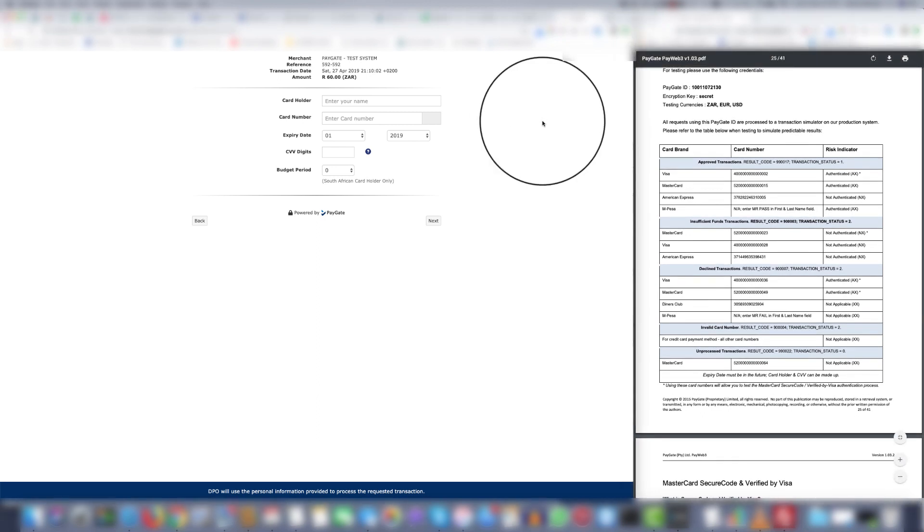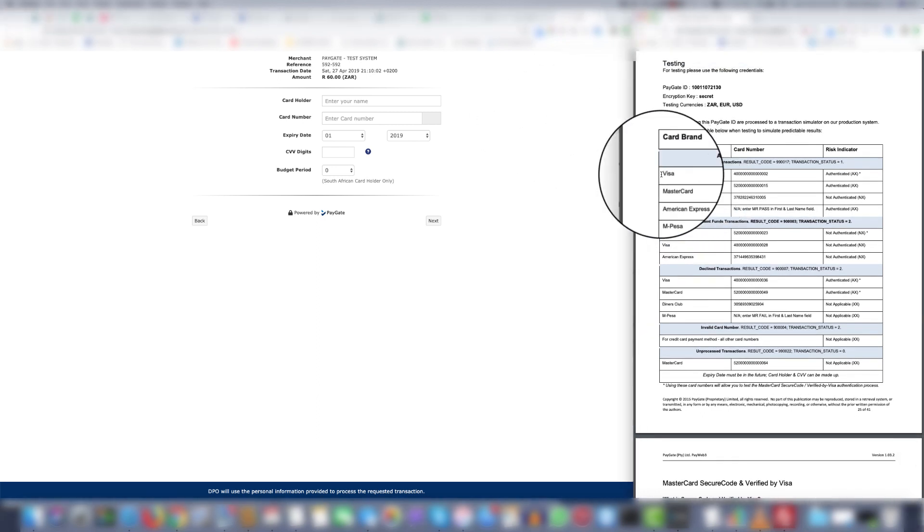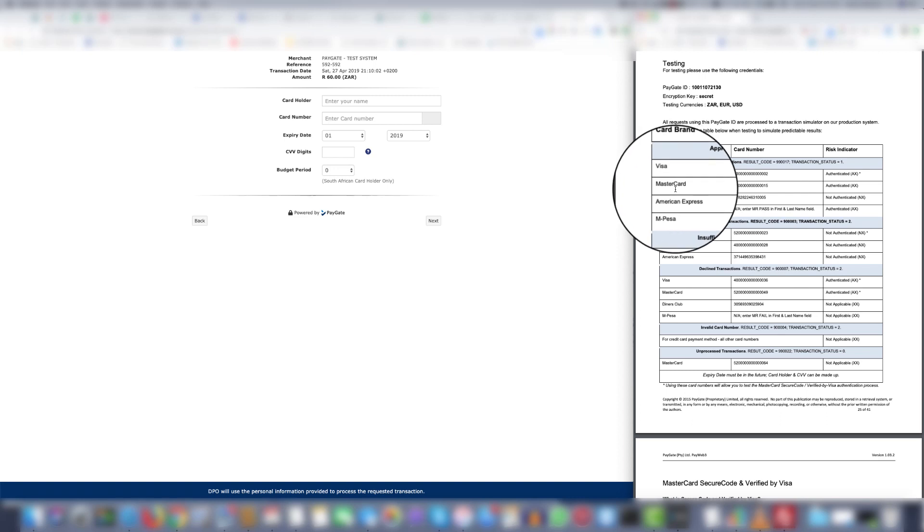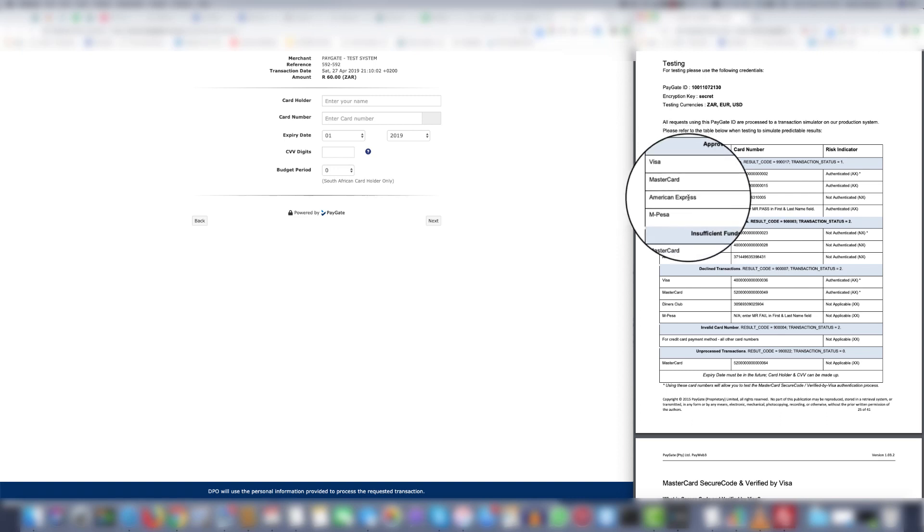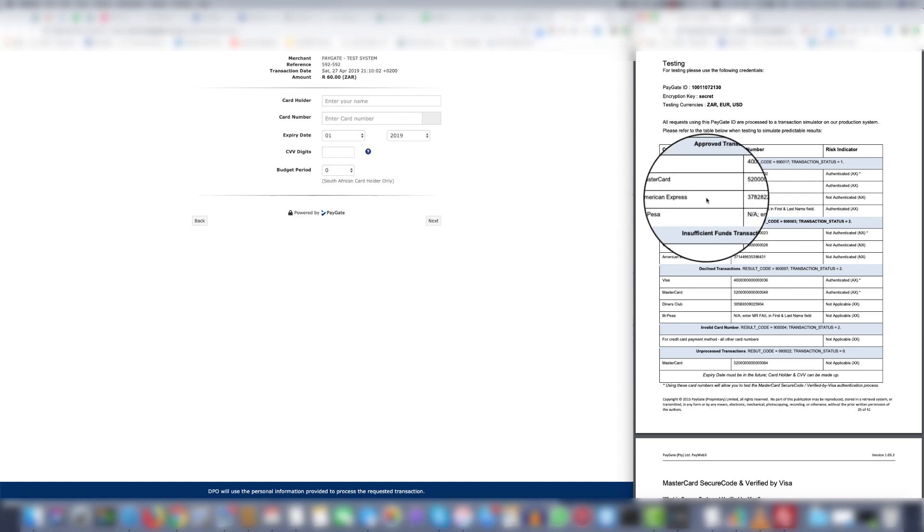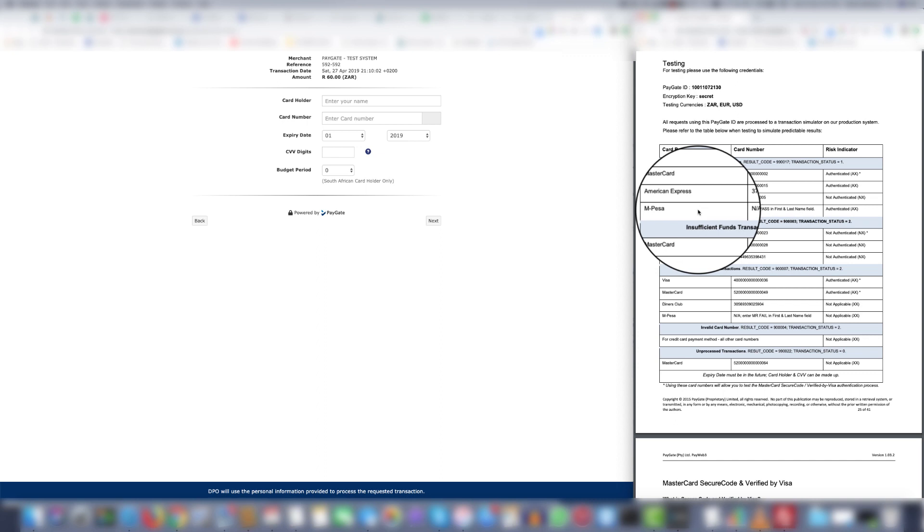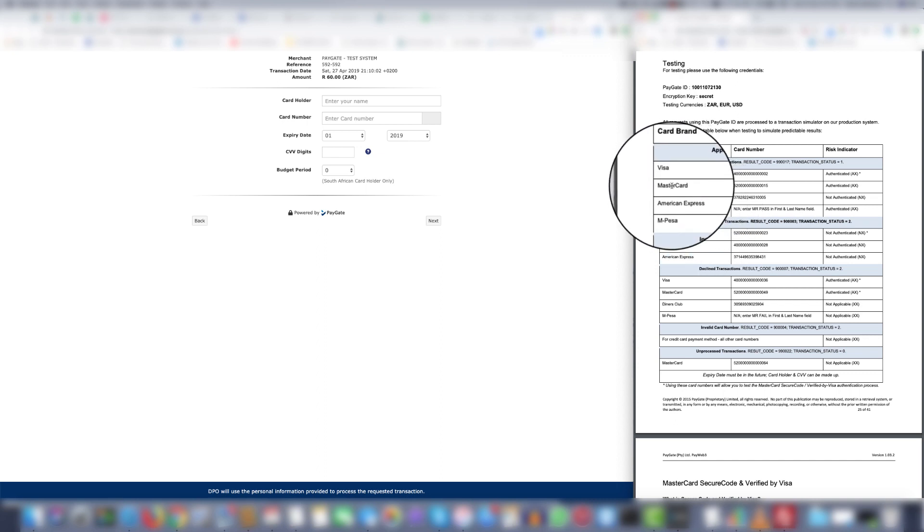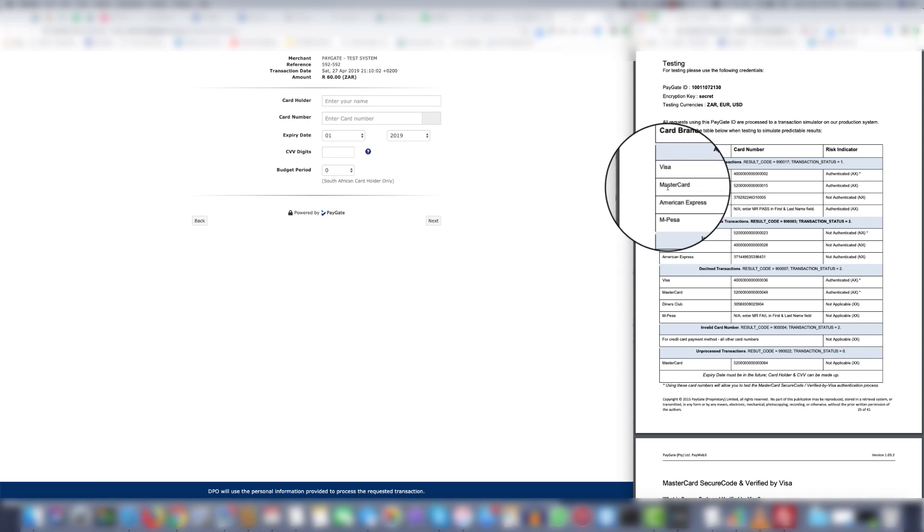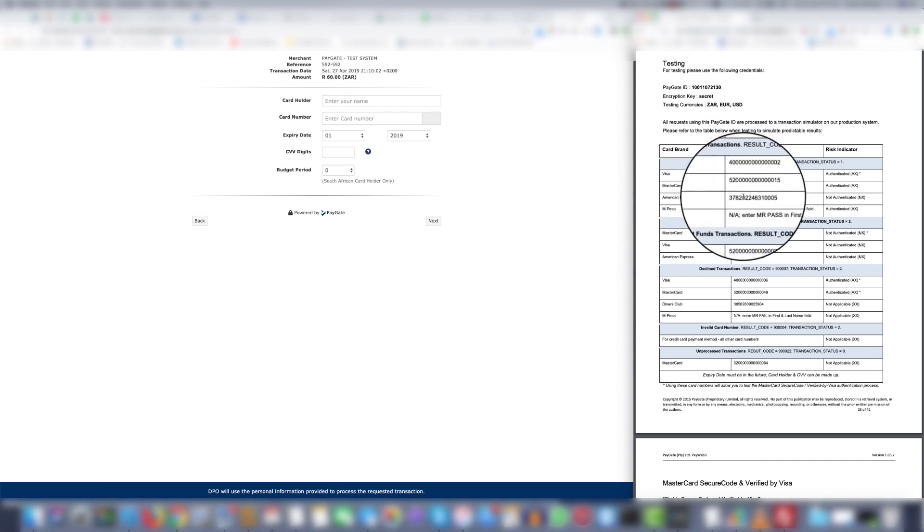When testing you can test Visa, MasterCard, American Express on some systems and M-Pesa. But generally Visa and MasterCard are the two main ones accepted. So let's have a look at what happens.